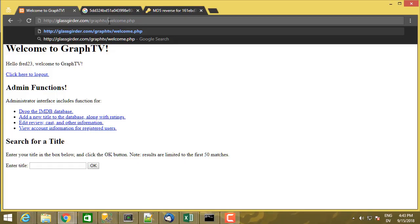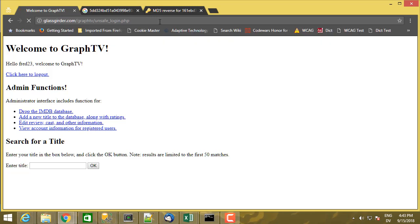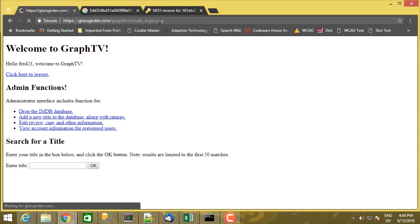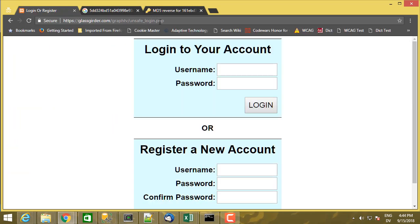If I go back to here, colon slash slash unsafe login dot php, you'll notice that I immediately get forwarded to https colon slash slash glassgirter.com.